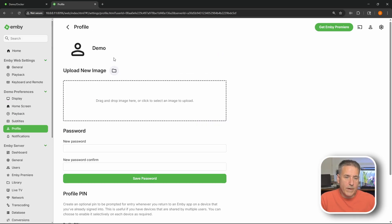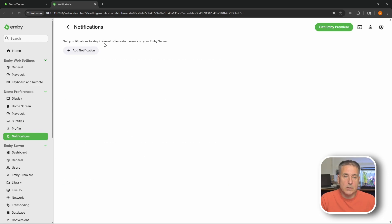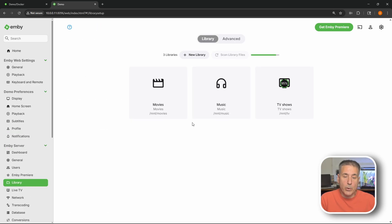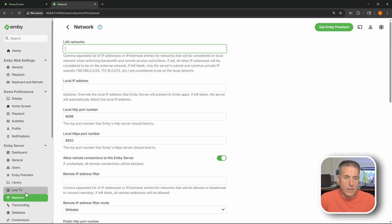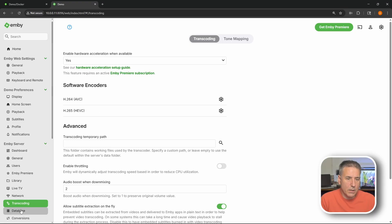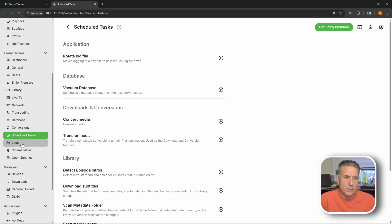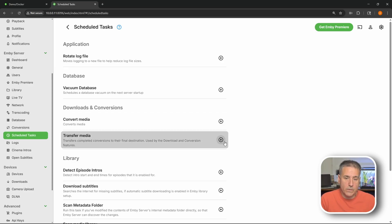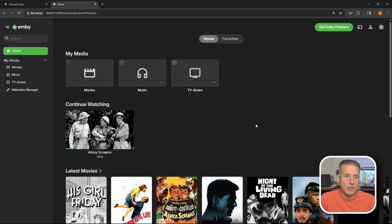User profiles. You can put images up for your users. Put in passwords. Pins for the profile. So that's kind of nice. Notification. Dashboard settings. General settings. Users. Emby Premier. Libraries - if you need to go add another library you'd go over here and do that. Live TV options. Network options. Transcoding. Database. Conversion. Scheduled tasks. All kinds of stuff. Scheduled tasks is good to know about if you need to do a manual run of something. You can come in here. Transfer media. Hit play. Go to the top and hit home. Takes you back to the home page. So there you go.